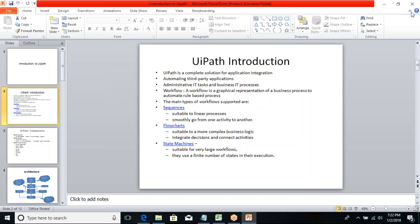When introducing the user interface I'll give one demo for sequence and flowcharts. So what is a flowchart? A flowchart is suitable for more complex business logic — for example, validating whether a user is an authorized user or not. You want to take decisions and based on those decisions integrate different types of activities.